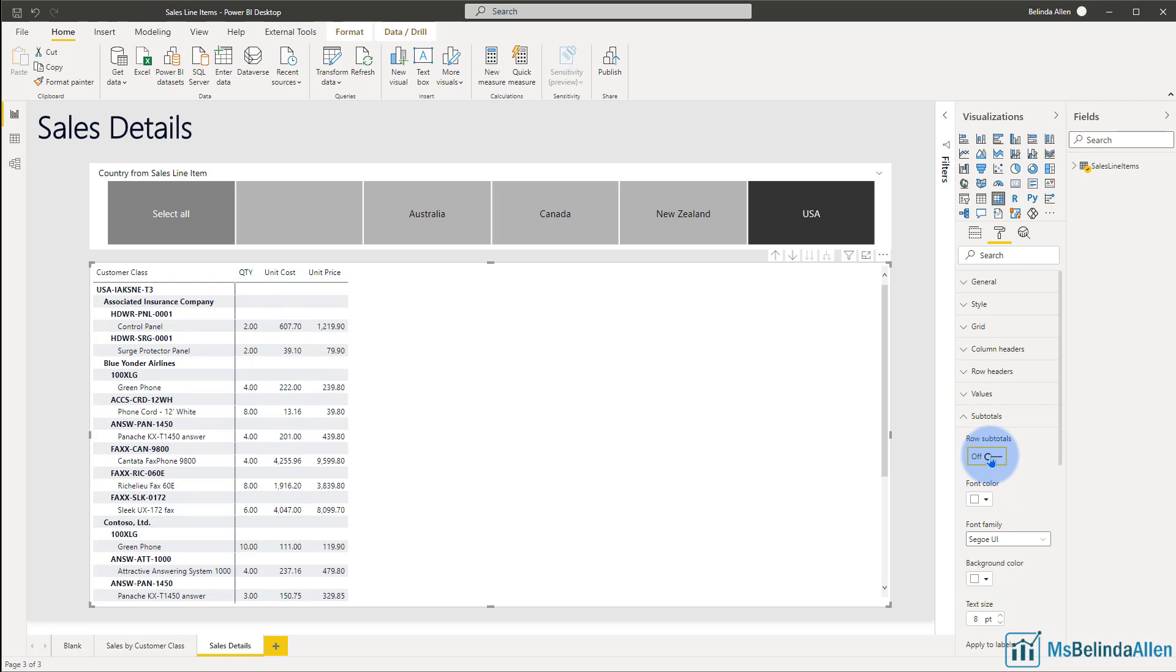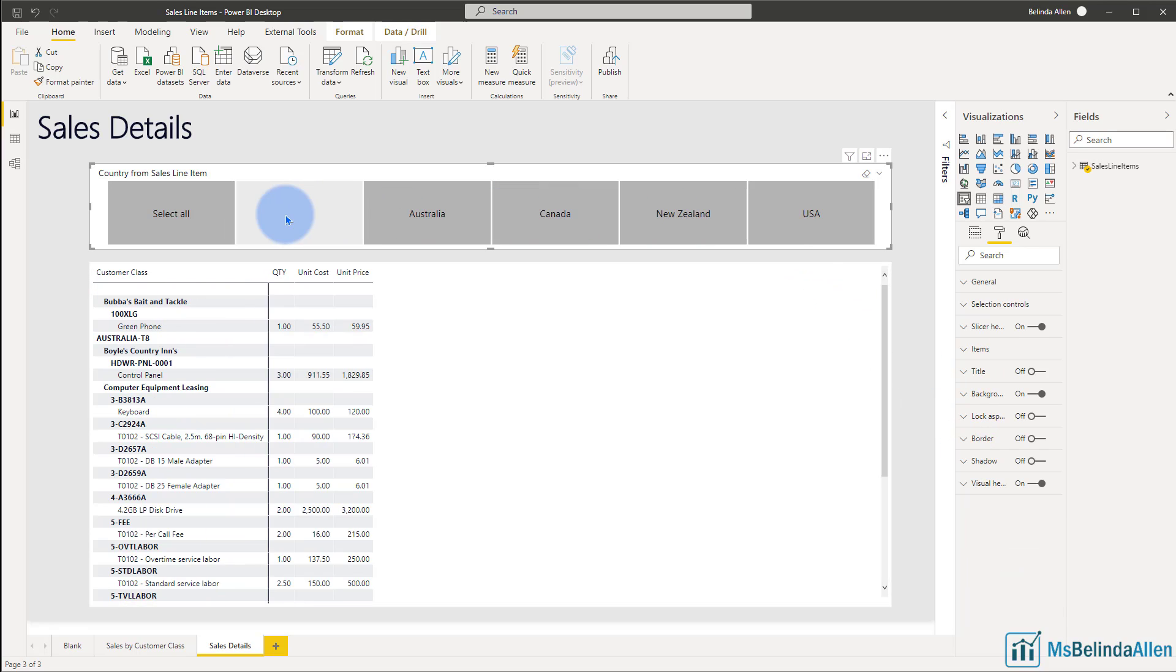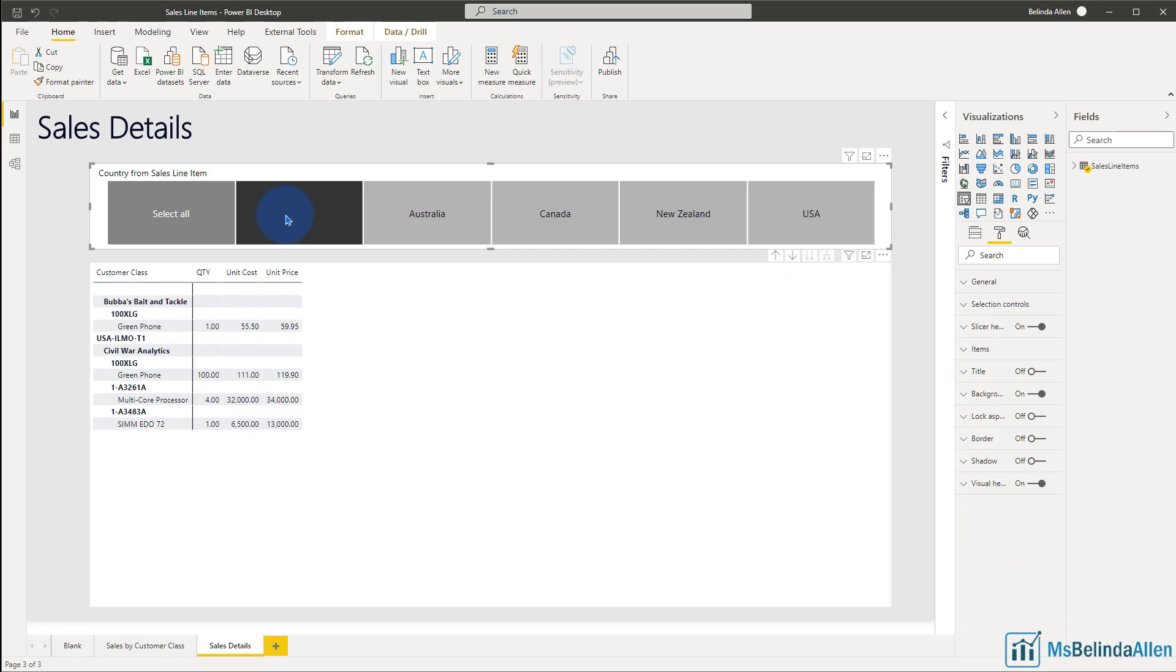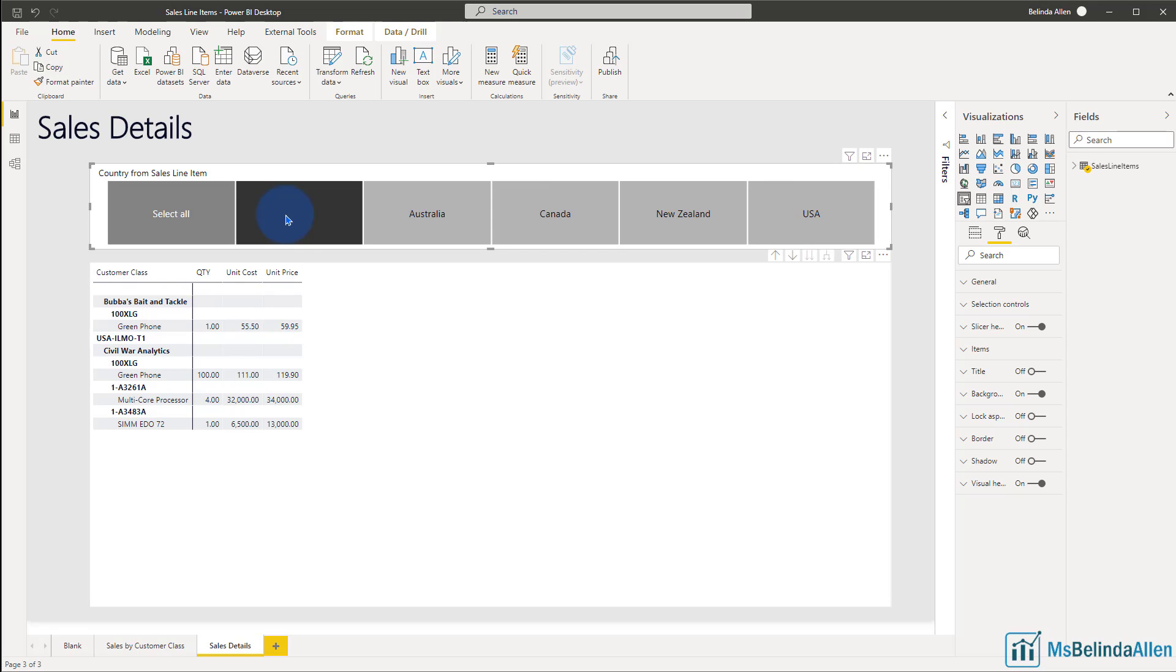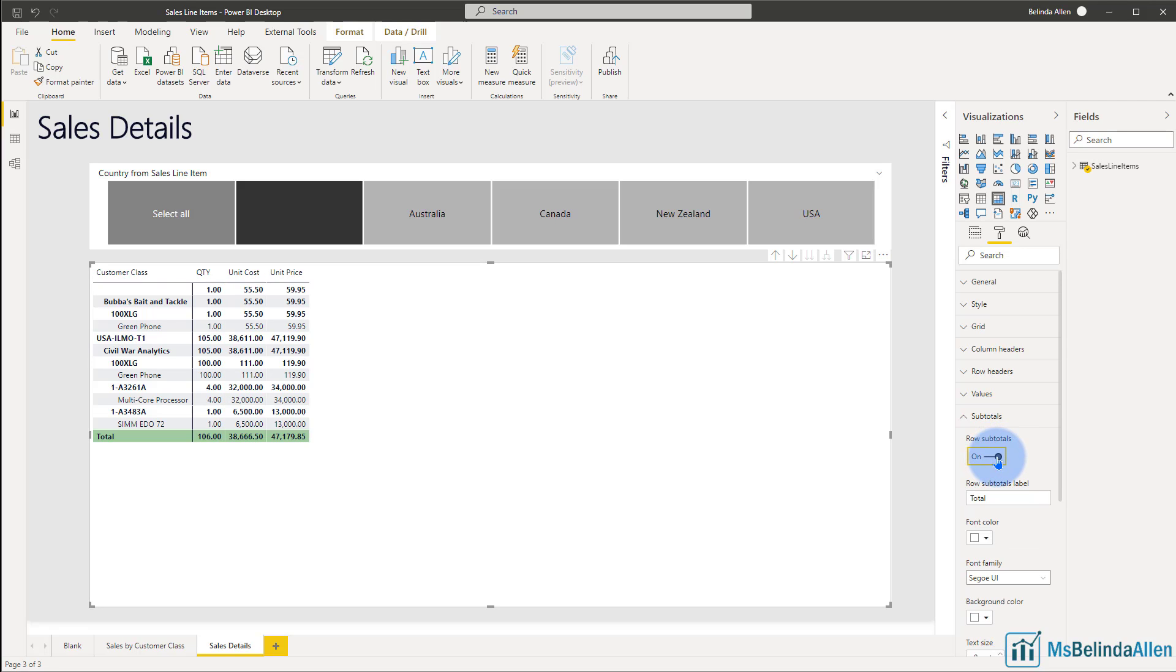you're going to notice that the grand total disappears. Let me go back and select the one that fits on the screen. You can see all of the subtotals and my grand totals are gone. Well, that's certainly not something that I wanted to achieve. So let's come back in and turn the row subtotals back on.